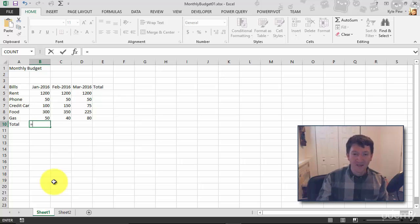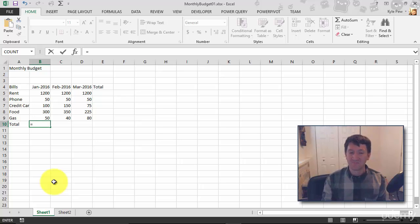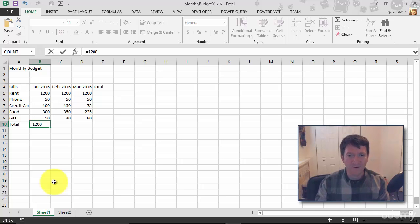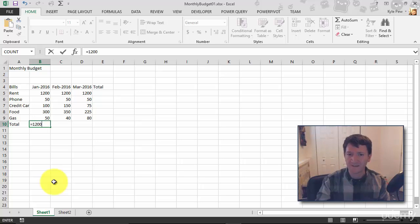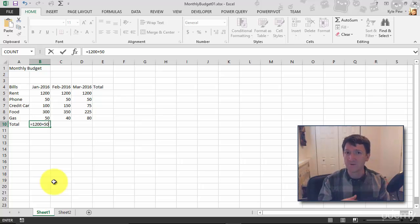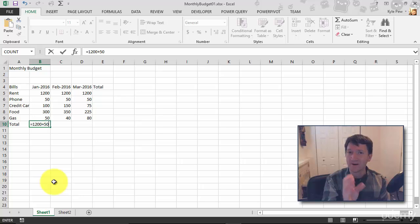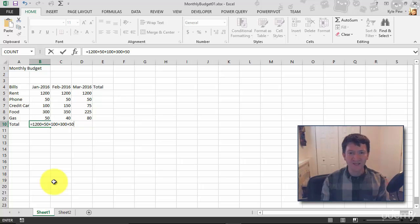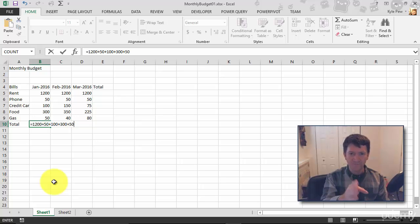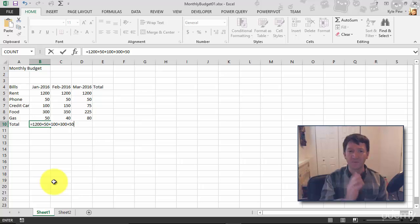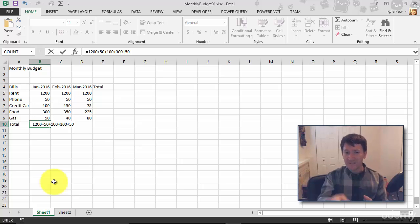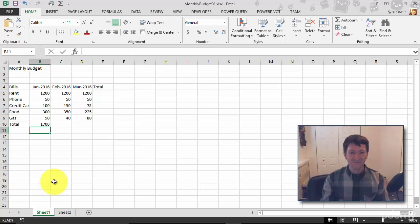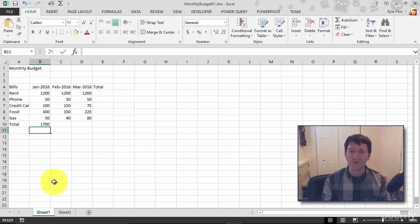Alright, so now I want to add up those values right there. Now I could do this. I could say 1200, that's how much I spent for rent, right. Plus 50. I'm just using an operator here, mathematical operator addition, just the plus symbol. Plus 100, plus 300, plus 50. Right there. I've just grabbed the one, two, three, four, five dollar amounts that I have there for my different bills for January. Equals this plus this plus this plus this. When I'm all done, I'll hit my enter key.